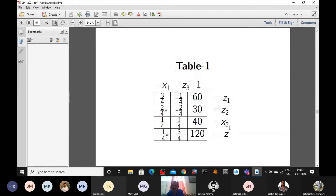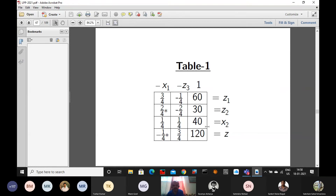In the next table, we can see x2 has come into the basic variables and z3 is now a non-basic variable. The basic variables are now z1, z2, and x2; the non-basic variables are x1 and z3. Setting x1 = z3 = 0, the basic variable values are: z1 = 60, z2 = 30, x2 = 40, and the objective function value z = 120.